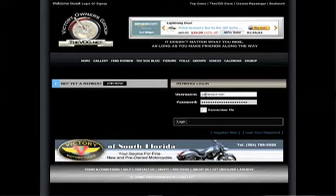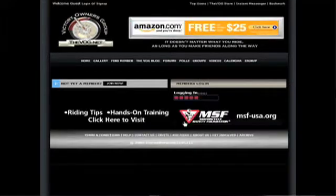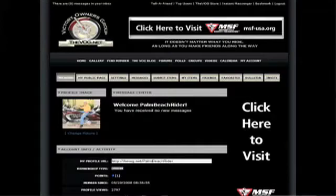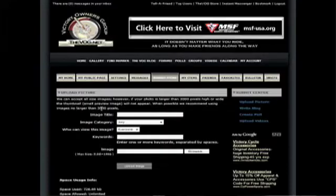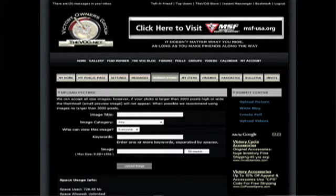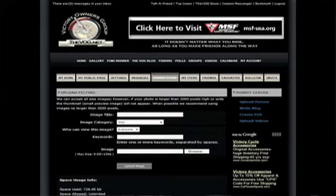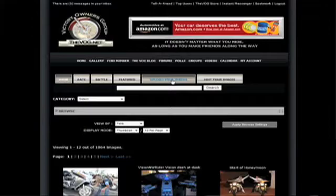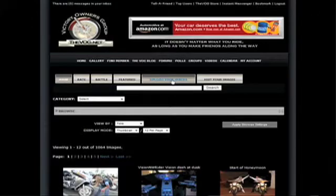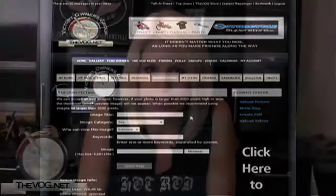Once you're logged in, you are automatically taken to your profile page. From this page, simply click Submit Items and then click the blue Upload Picture link. This takes you to the page where you'll name your image, assign it to a category, and browse for uploading. Here's a trick: you can also get to this page by clicking the gallery link and pressing the Upload Your Images button. Either way, it takes you to the same place. It's nice to have choices, isn't it?